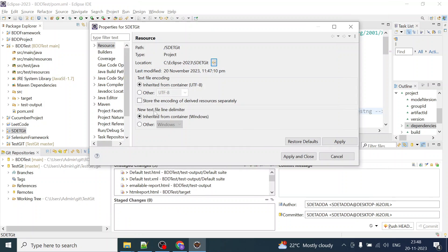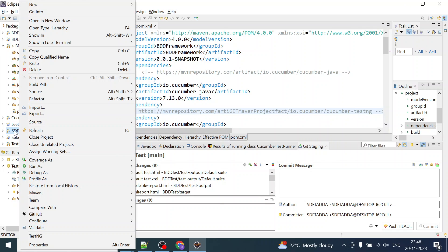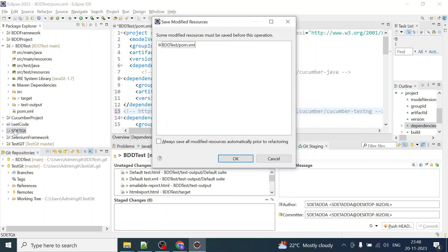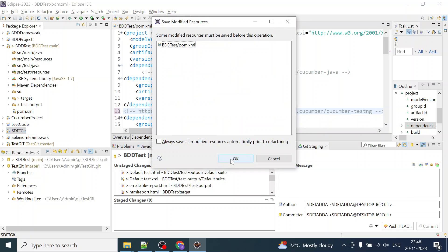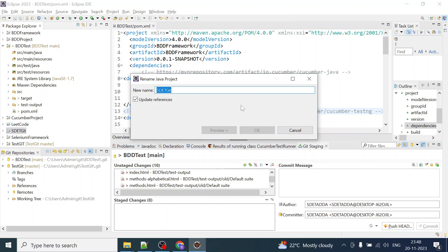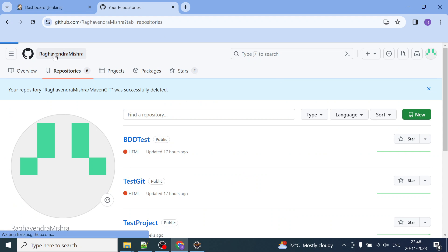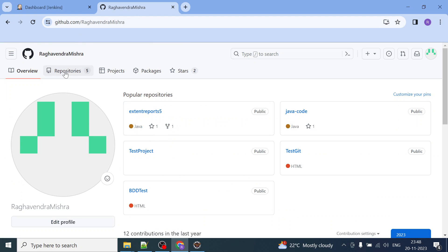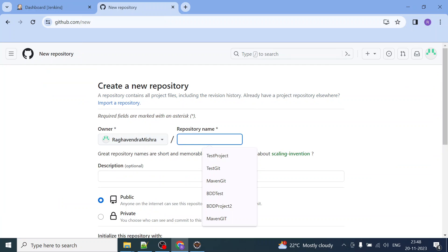Just before that, how to push this particular BDD Maven project into Git? Let us actually create the repository. Let me copy the same name. I'll go to the home of Git, go to repositories, and create a new repository by clicking on 'New' and giving it the same name.